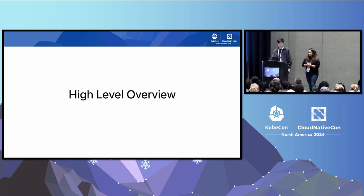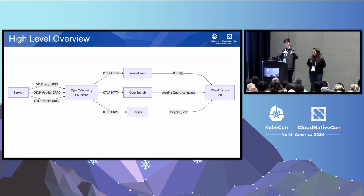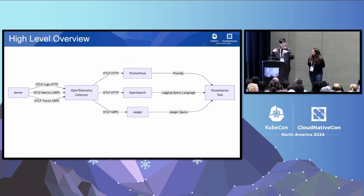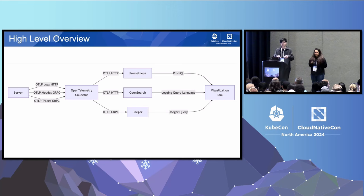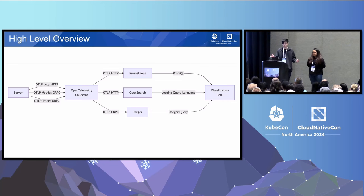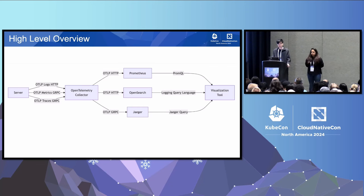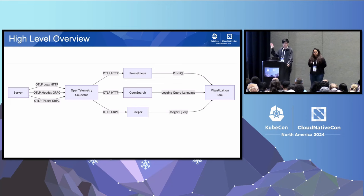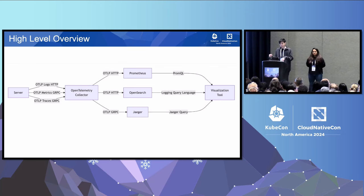This is a generic flow for how telemetry can flow through your systems with exemplars. On the left-hand side, you'll see a server instrumented with OpenTelemetry exporting telemetry to the OpenTelemetry collector. That collector processes it and exports it to the various backends that support that telemetry type. For example, Prometheus for storing metrics and exemplars, OpenSearch for storing logs, and Jaeger for storing traces. These are open-source, off-the-shelf components you can set up without paying for anything. On the right side, you'll see the visualization tool to query all these different telemetry types and link them together.